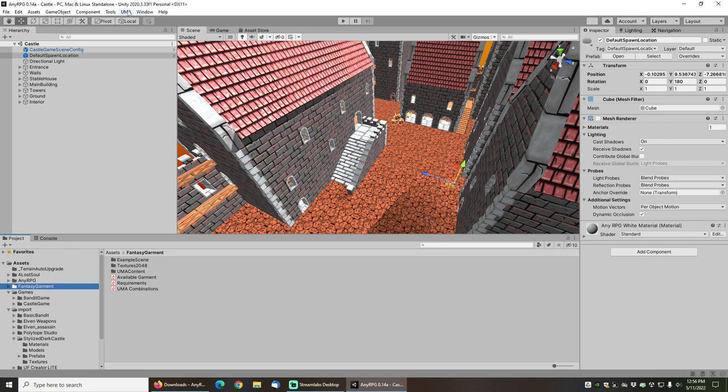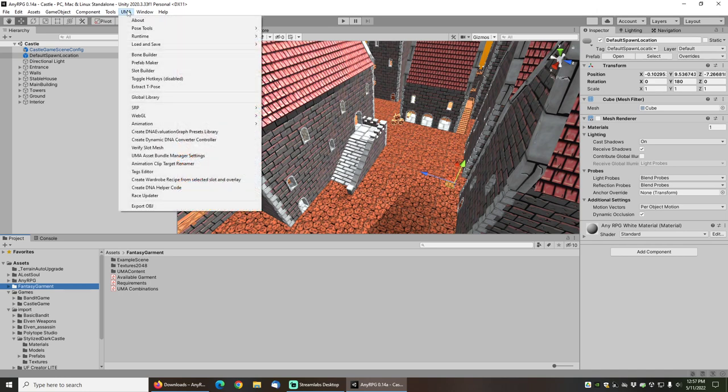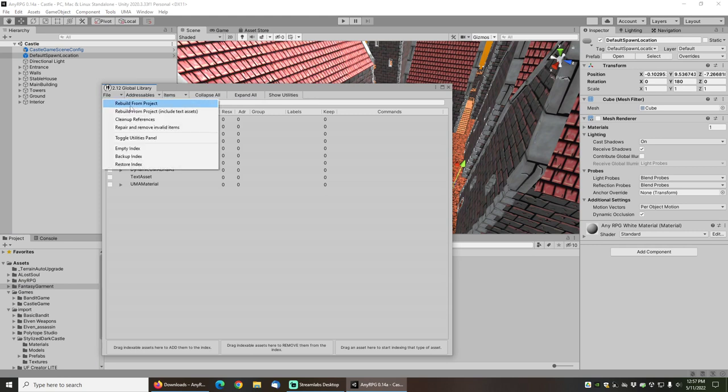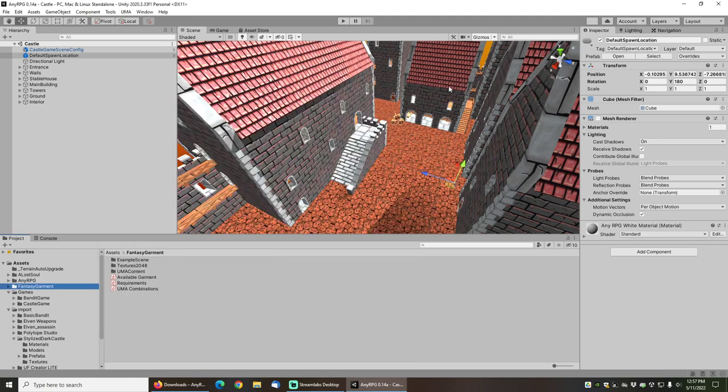When you import the fantasy garment set, you will need to go to the Uma window and go to global library and choose file rebuild from project. When that is complete, the Uma gear will be imported and you will be able to properly equip it and your character won't look naked with the gear on.